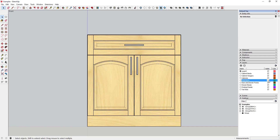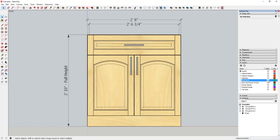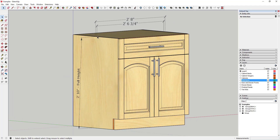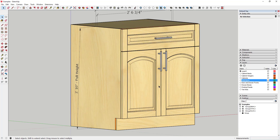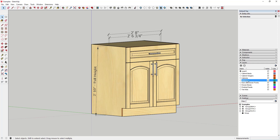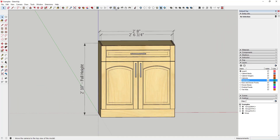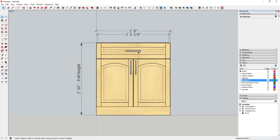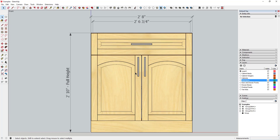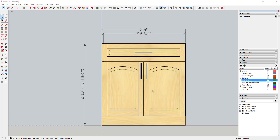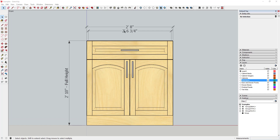Now you can turn these on and off. If you want a view without your dimensions you can hide them, and if you want it with dimensions you turn the layer back on. You could also have dimensions for the box itself on one layer and dimensions for the doors on another layer - like 'dimensions-door' and 'dimensions-box'. So there are a lot of different options for working with dimensions to show the actual size of stuff in your model.